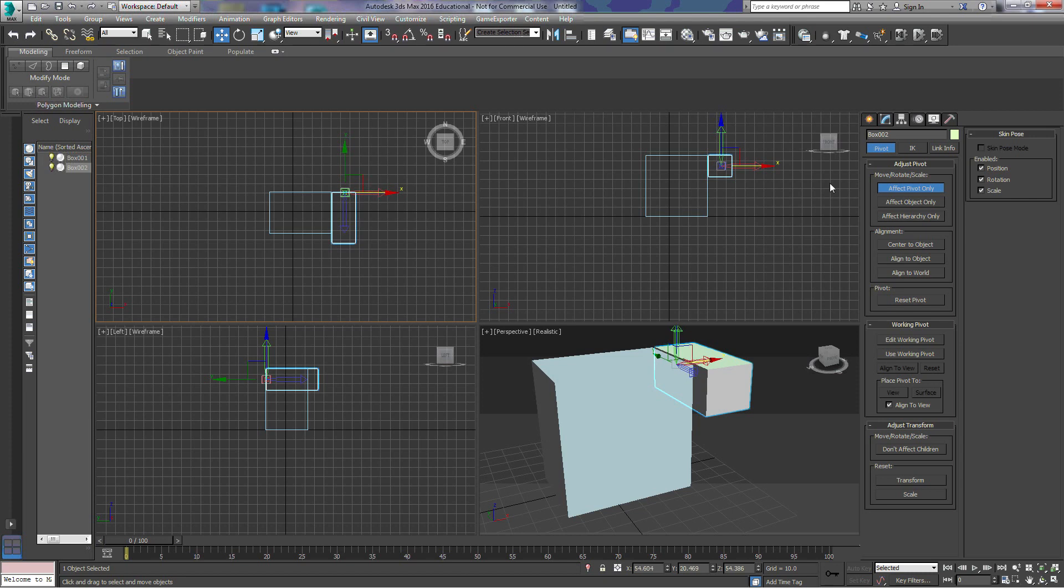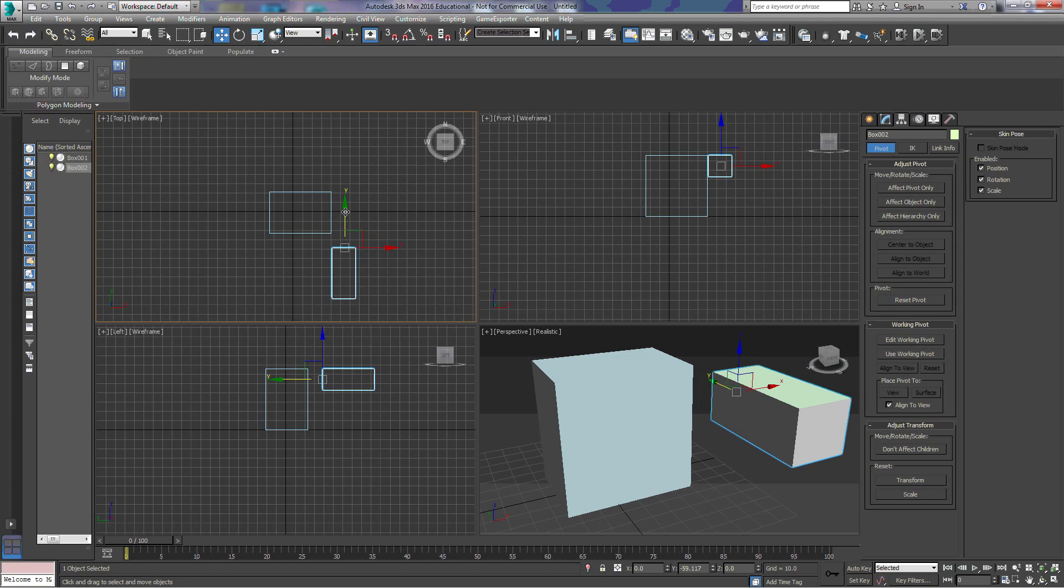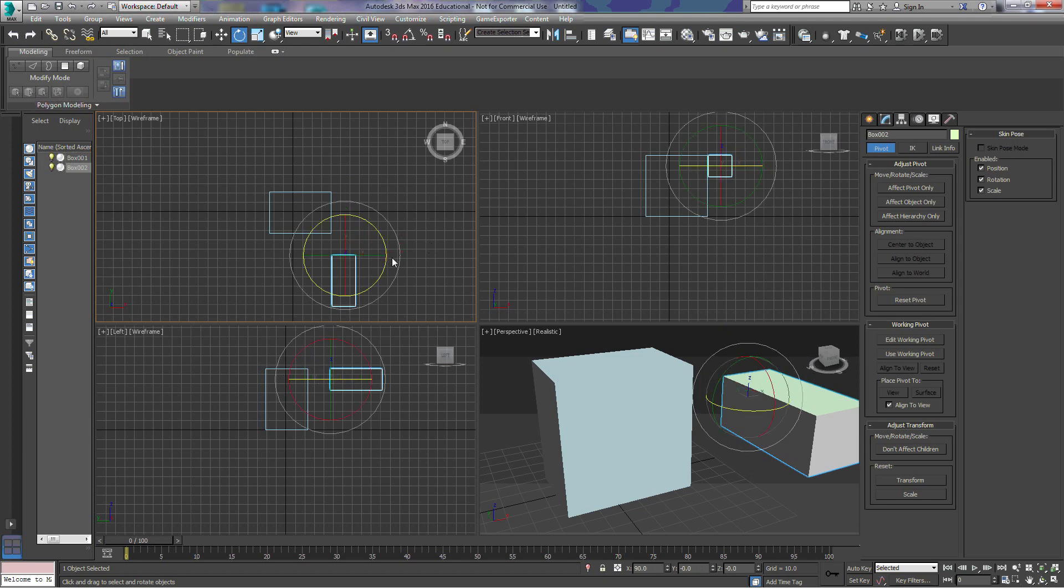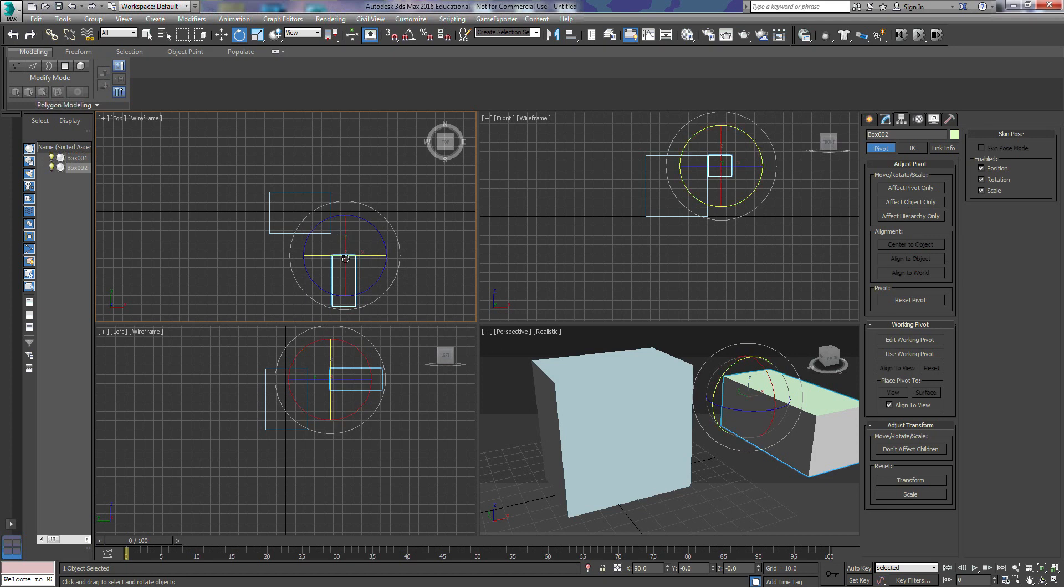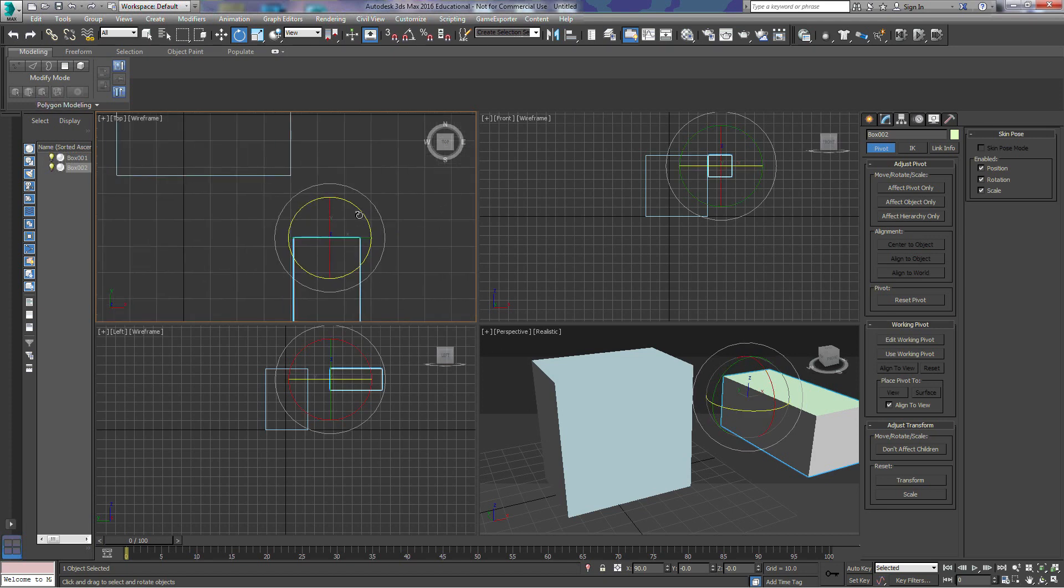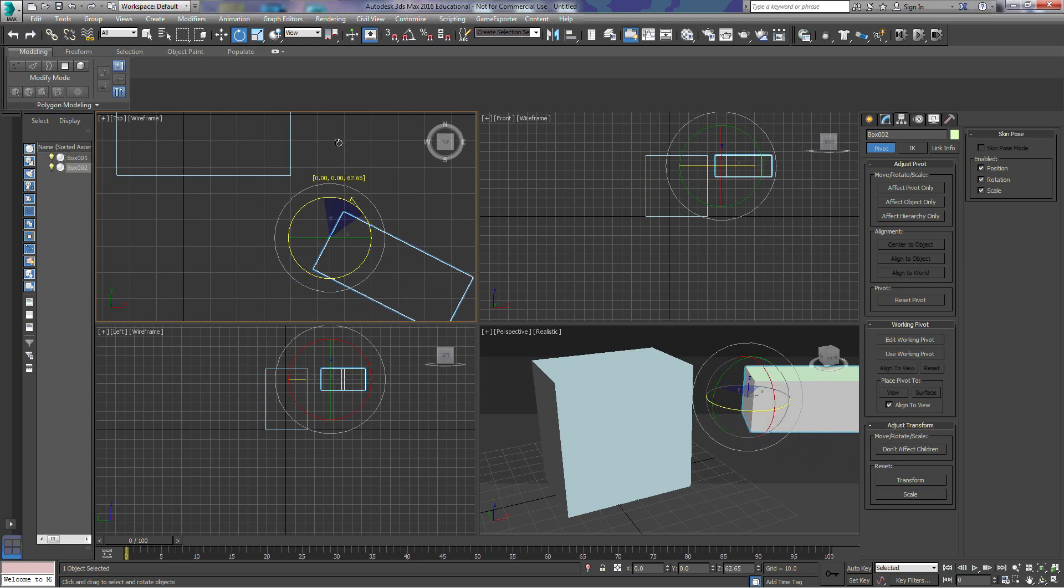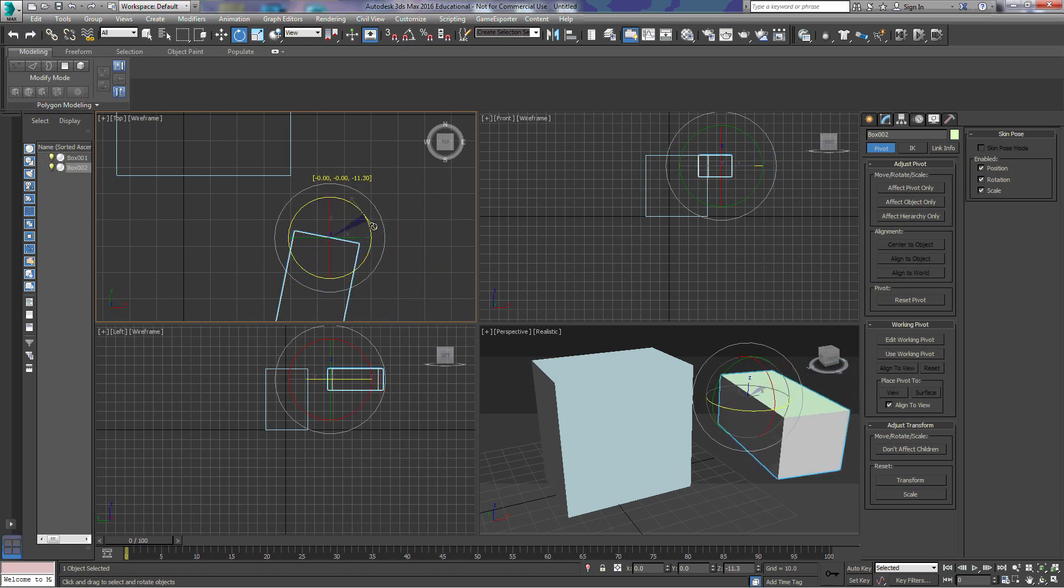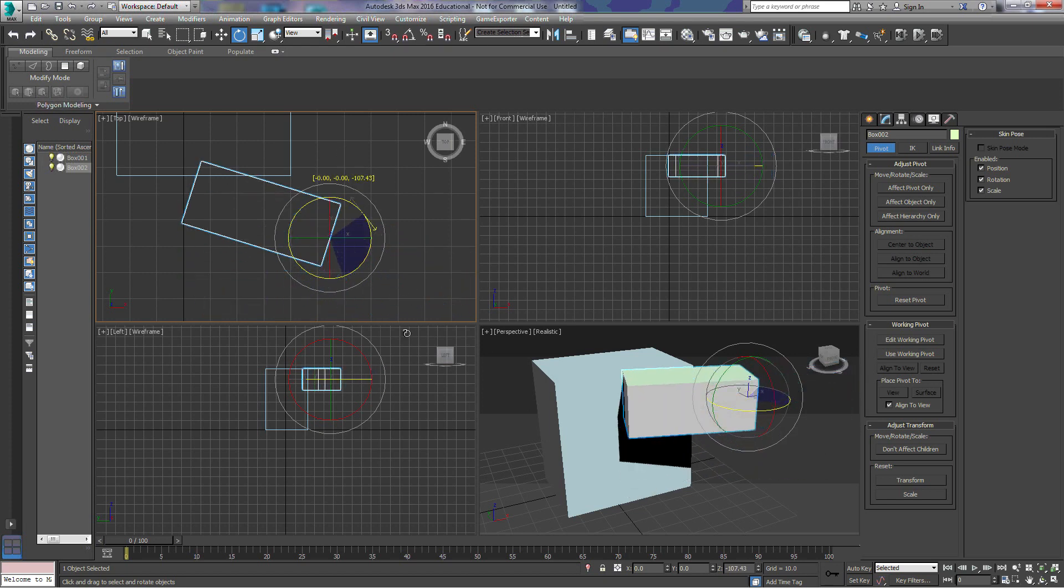Now, this becomes important because when we try to rotate this box, notice that our rotation circle here is going to center around this pivot point. So when we rotate the box, that is where the box is going to rotate.